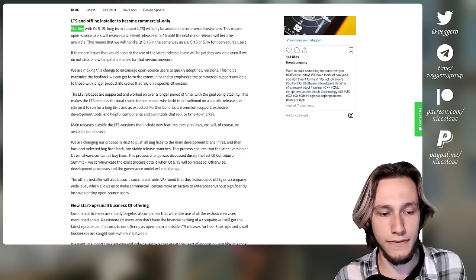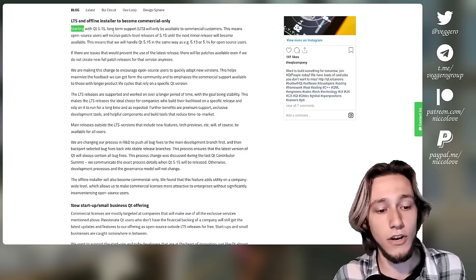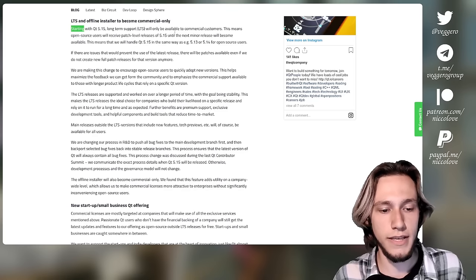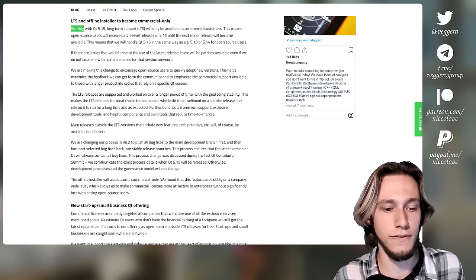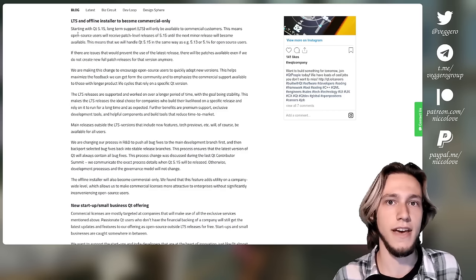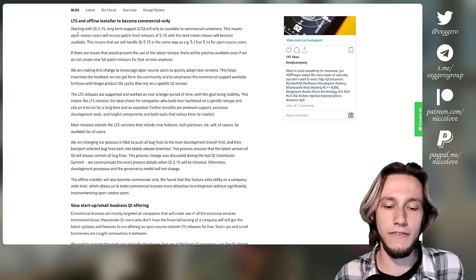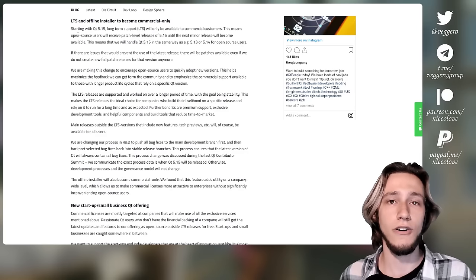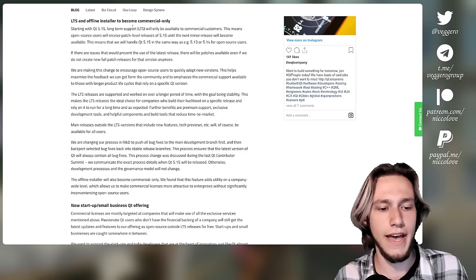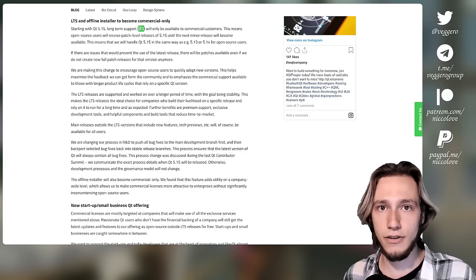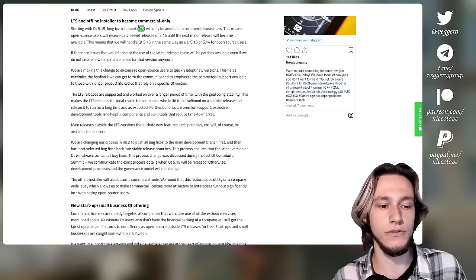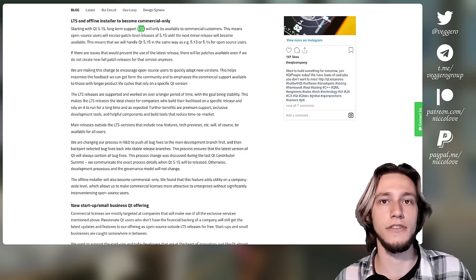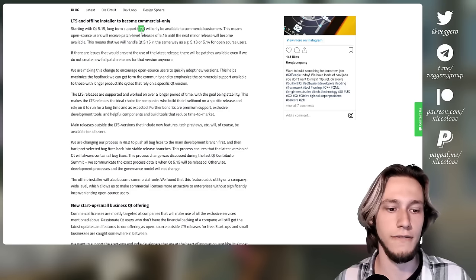So starting from Qt 5.15, I'm used to Qt Plasma 5.25 at this point, the long-term support version of Qt will only be available to commercial customers. This means open source users will receive patch level releases of 5.15 until the next minor release becomes available. This does not mean that 5.15 is only available for commercial customers, but rather that the patch releases to keep it updated are only released for commercial users. Because what LTS means is that patches that were applied to later versions that came out later are backported to an older version of Qt, so that if you use 5.15 LTS, you're sure that you will continue to receive updates and bug fixes for a long time, even if newer versions of Qt are available.